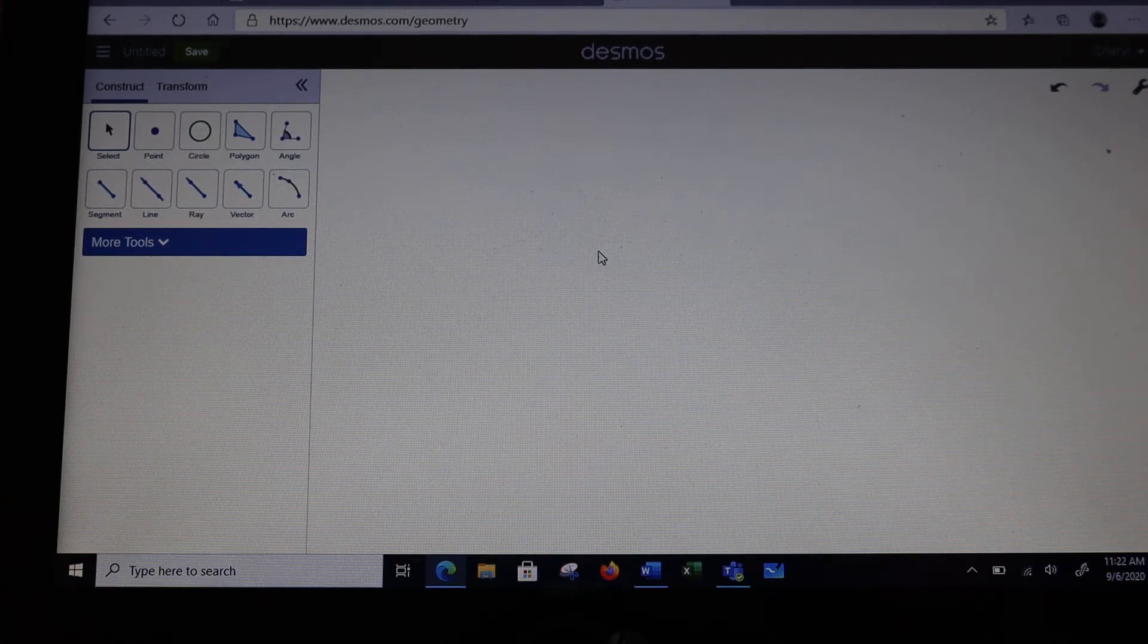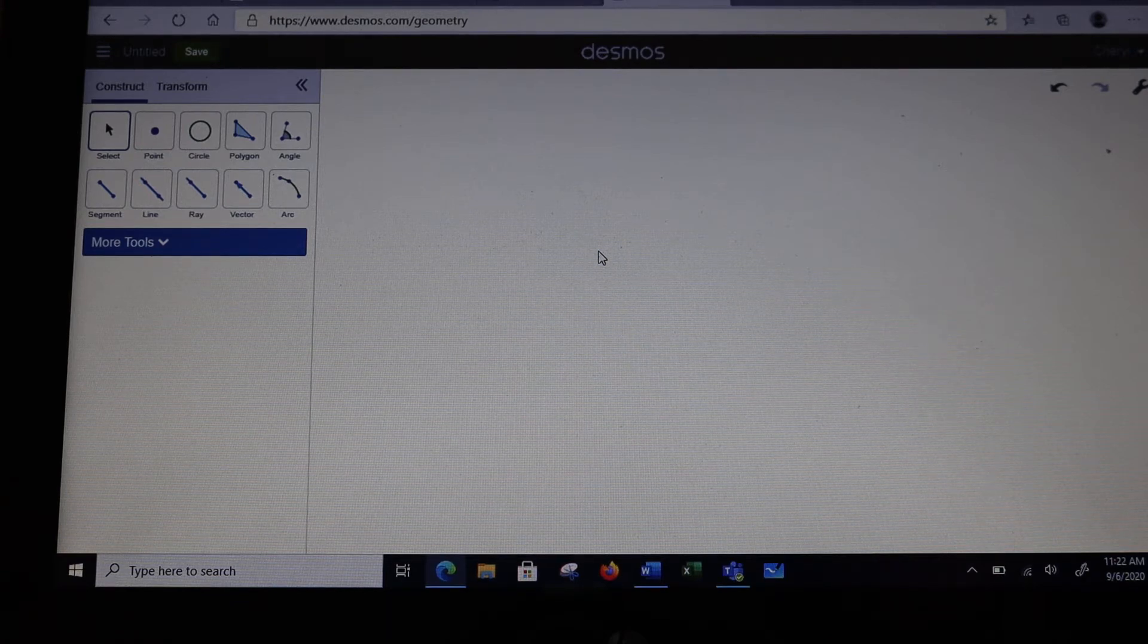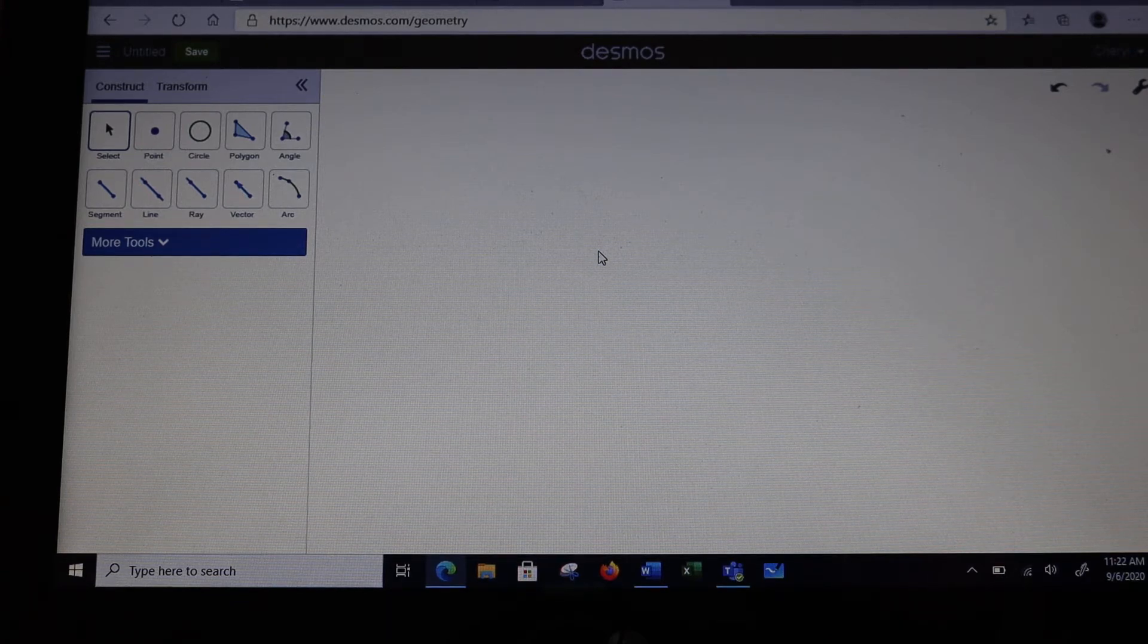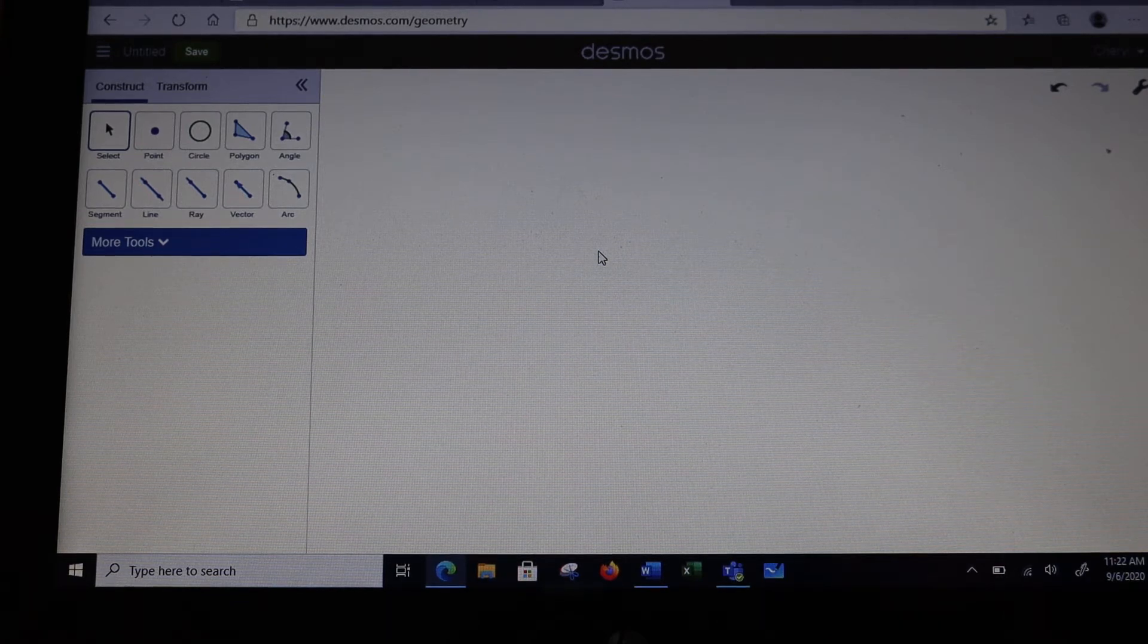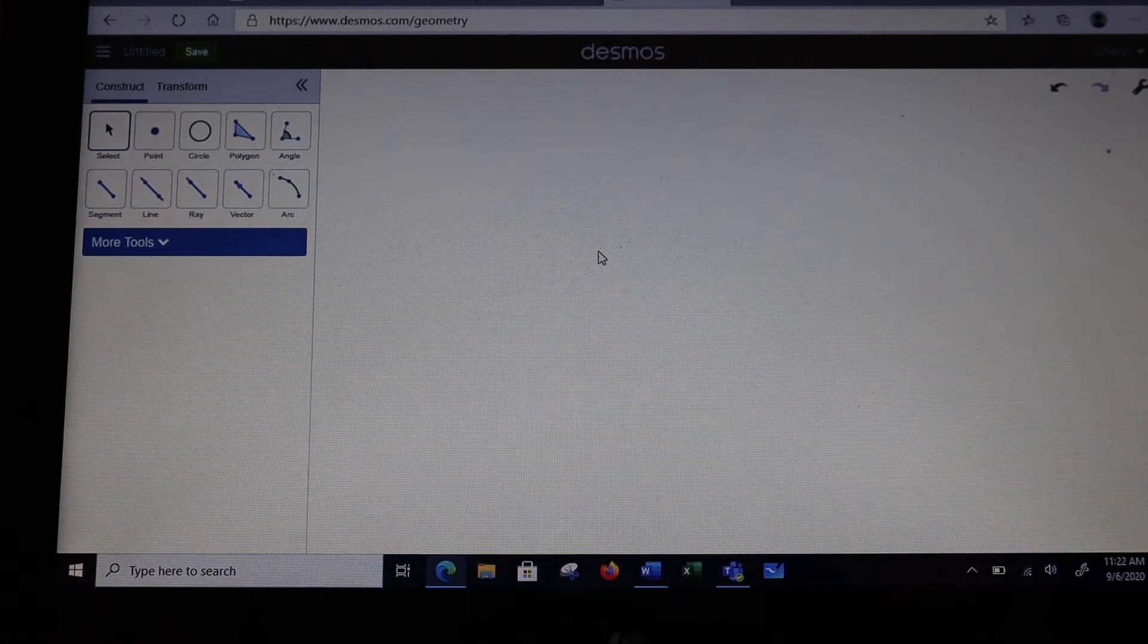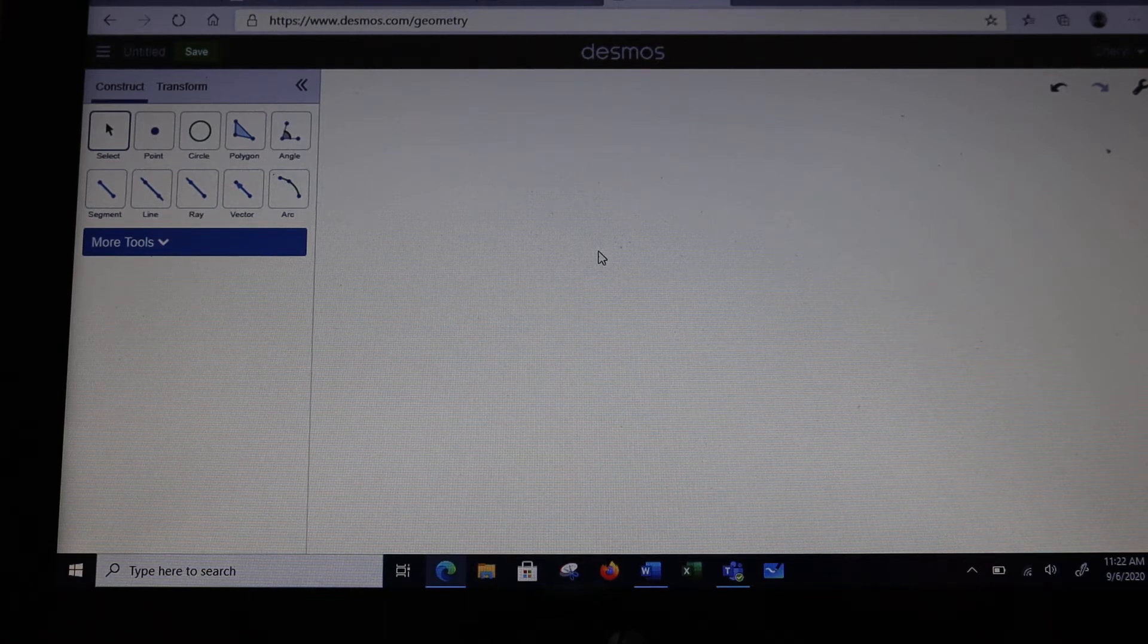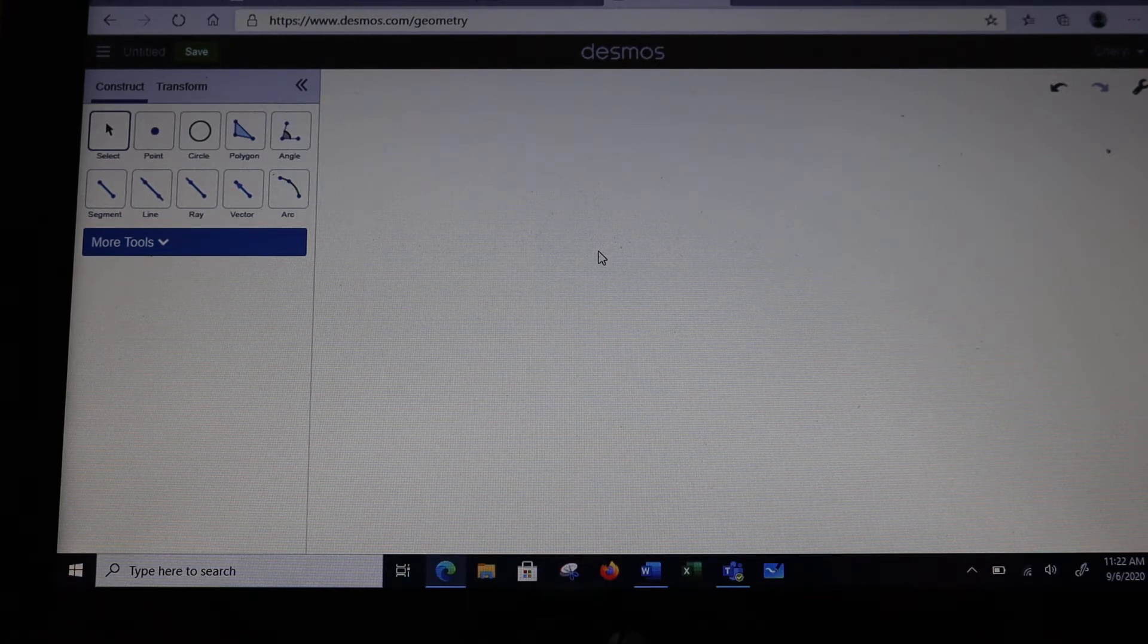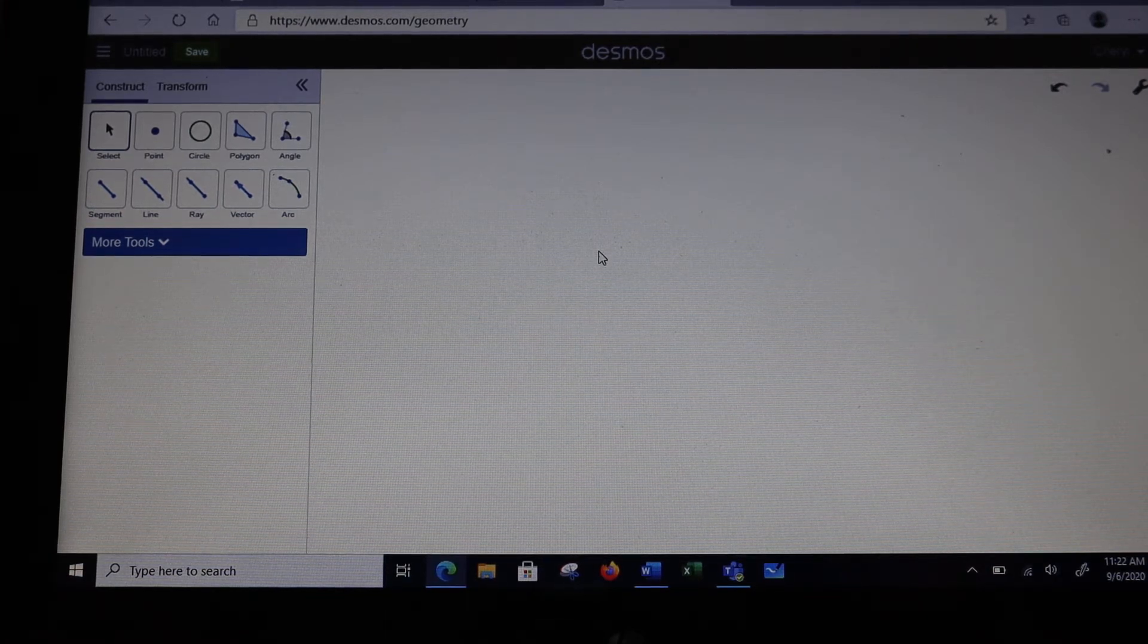Thinking about the word equilateral, we see equal in it, which means we need a triangle that has three congruent sides and three 60-degree angles in it.